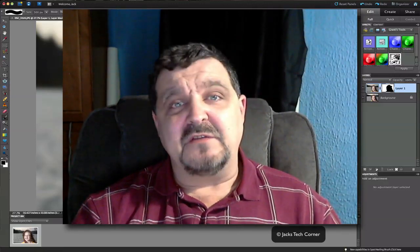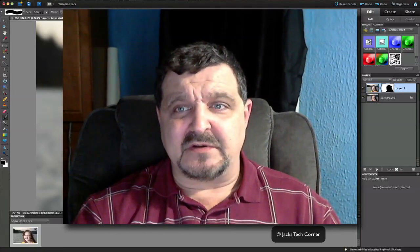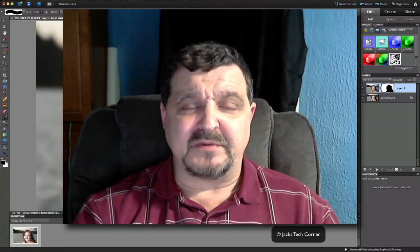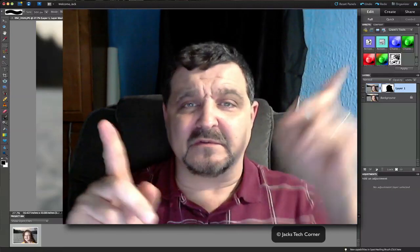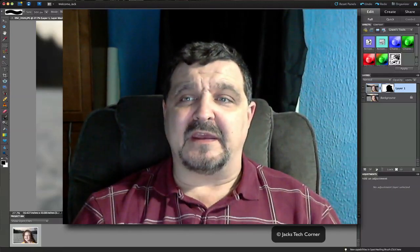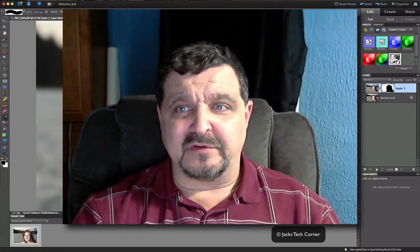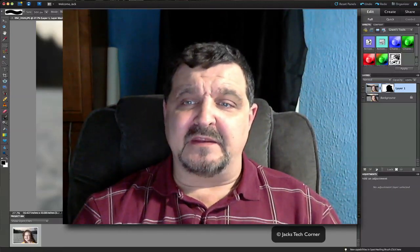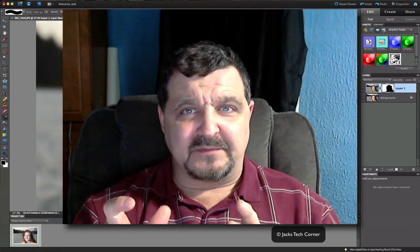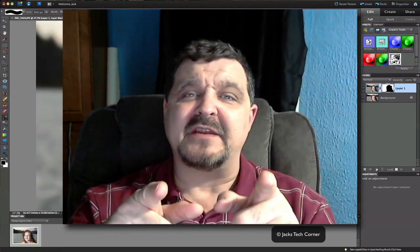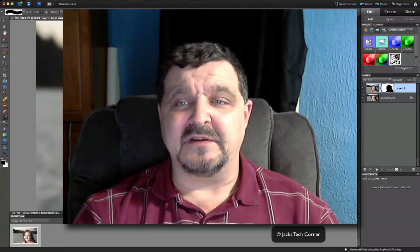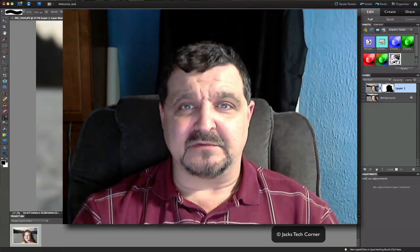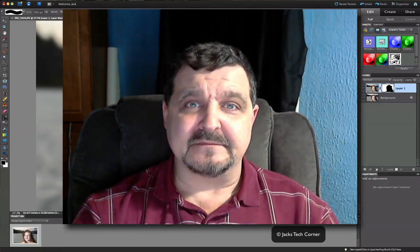So again, thank you very much for watching Jack's Tech Corner. If you're not subscribed to my YouTube channel, please click the subscribe button, wherever it is. You'll find it. And subscribe to these video tutorials. And as always, keep those shutters clicking, keep the editors editing. And I'll see you back here next time on Jack's Tech Corner. So long for now. Thank you.